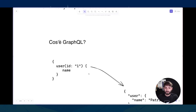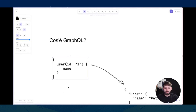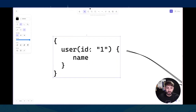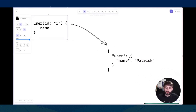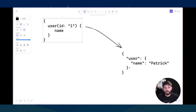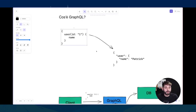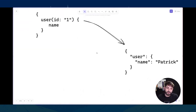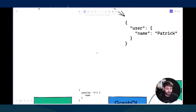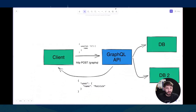Con GraphQL c'è solo un endpoint e invece di usare questi endpoint per definire cosa voglio ricevere, mando un documento come questo. In questo caso sto dicendo: voglio prendere un utente con id uguale a 1 e per questo voglio prendere il nome. Quando il server riceve questa richiesta, la fa il parsing, la valida e poi cerca di prendere i dati dalle sorgenti dati. Ritorna esattamente quello che abbiamo richiesto, quindi l'utente con il nome e basta. Tra poco vedremo un esempio un po' più complesso.